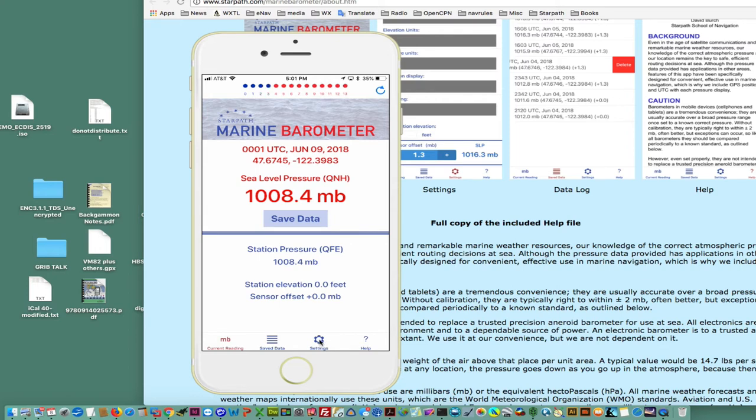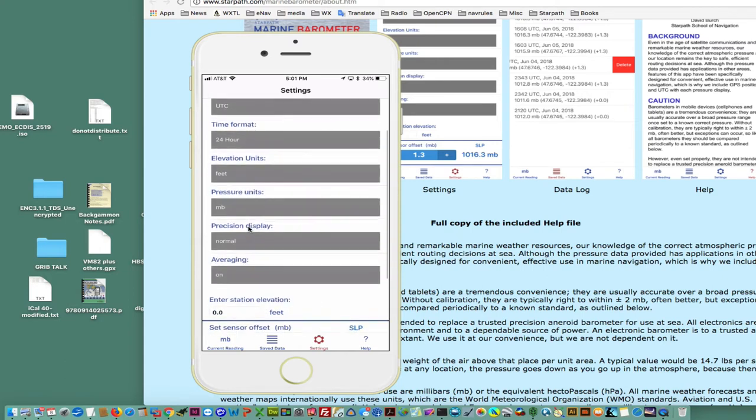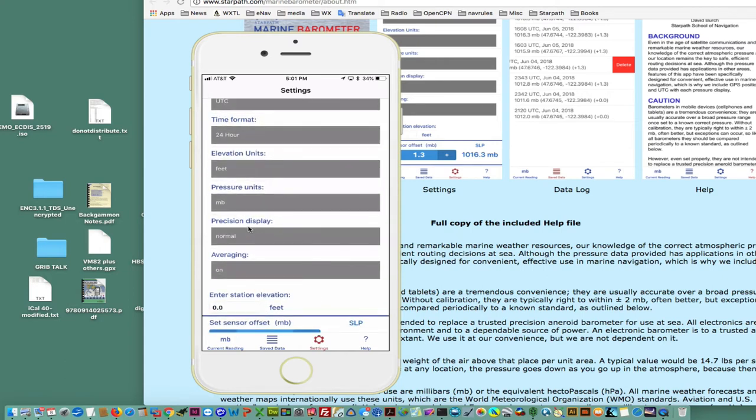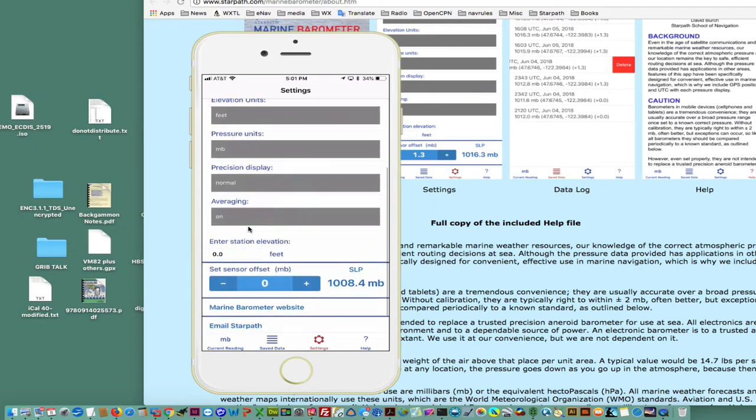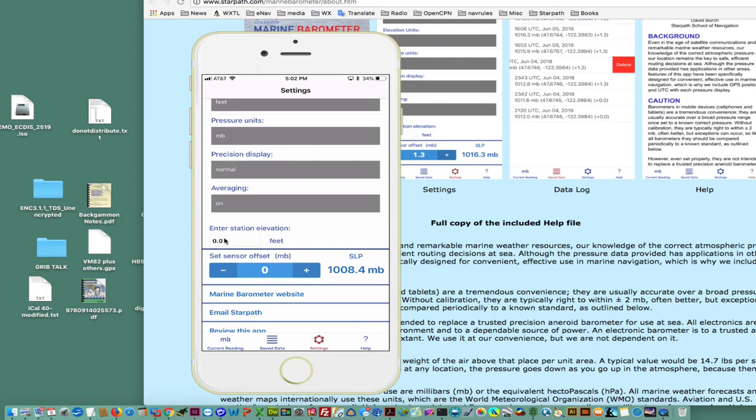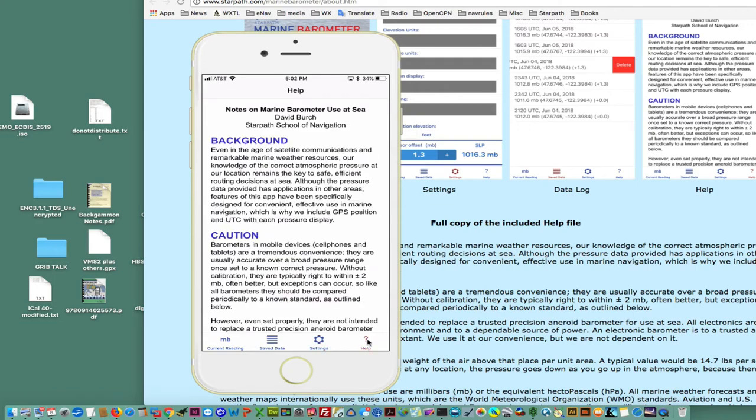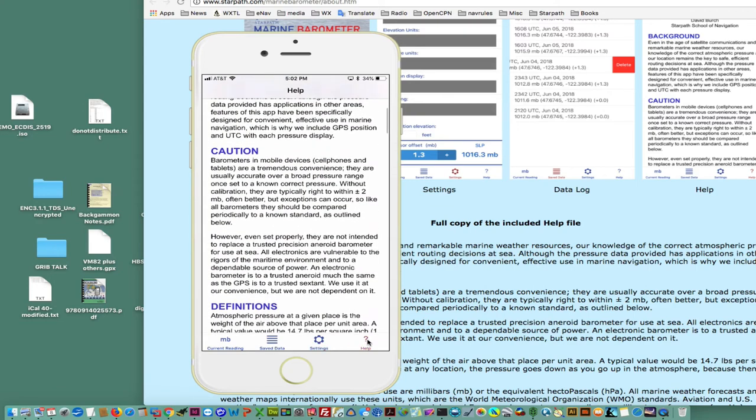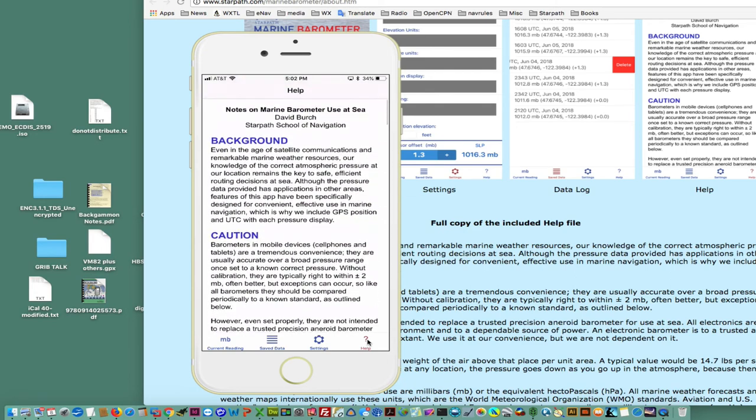In the settings, here's what you have. You can change the time zone, the elevation units, and pressure units. The normal display is one-tenth of a millibar, which is a normal display for marine applications. If you have an accurate pressure in front of you, you would know how to set this. This is your elevation. The help file here explains why we have these functions.